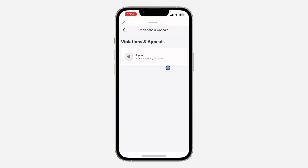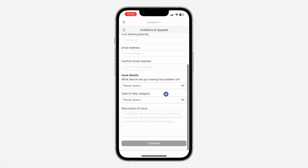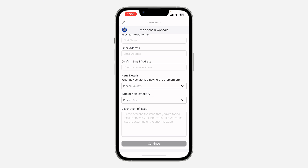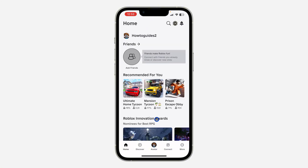If you have been banned and you want to appeal for it, you can also do that by clicking on Support. Once you click on Support, fill in all the fields and describe your issue. Fill all of these and click on Continue, and they are going to look into it and get back to you.